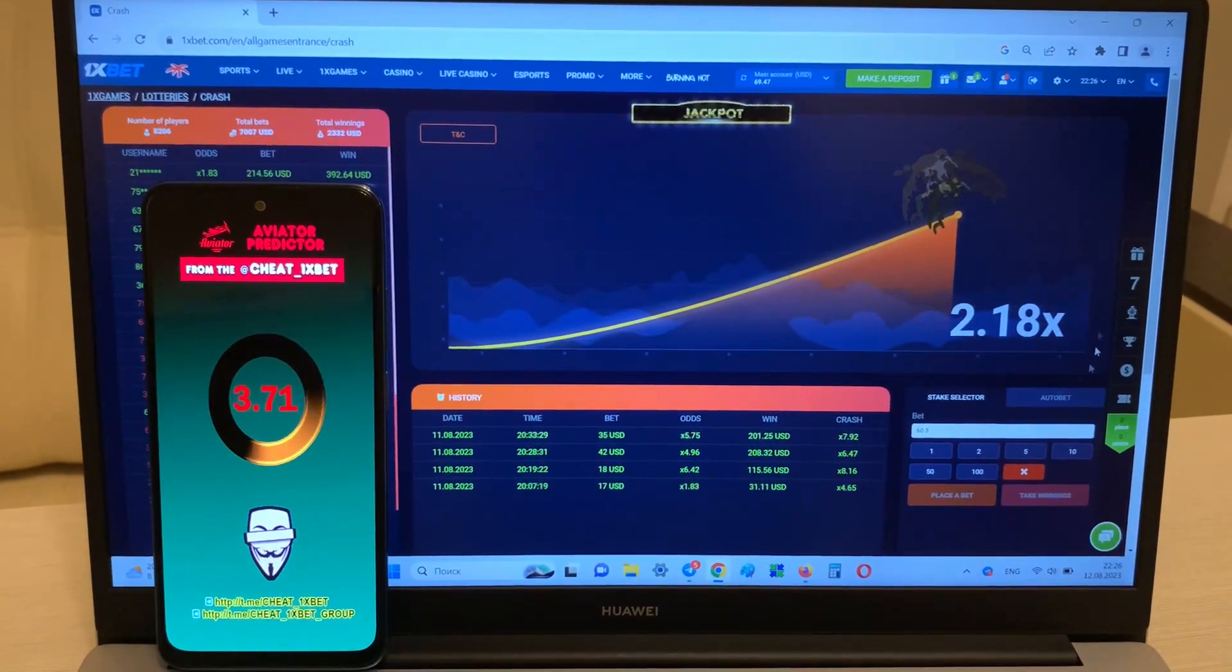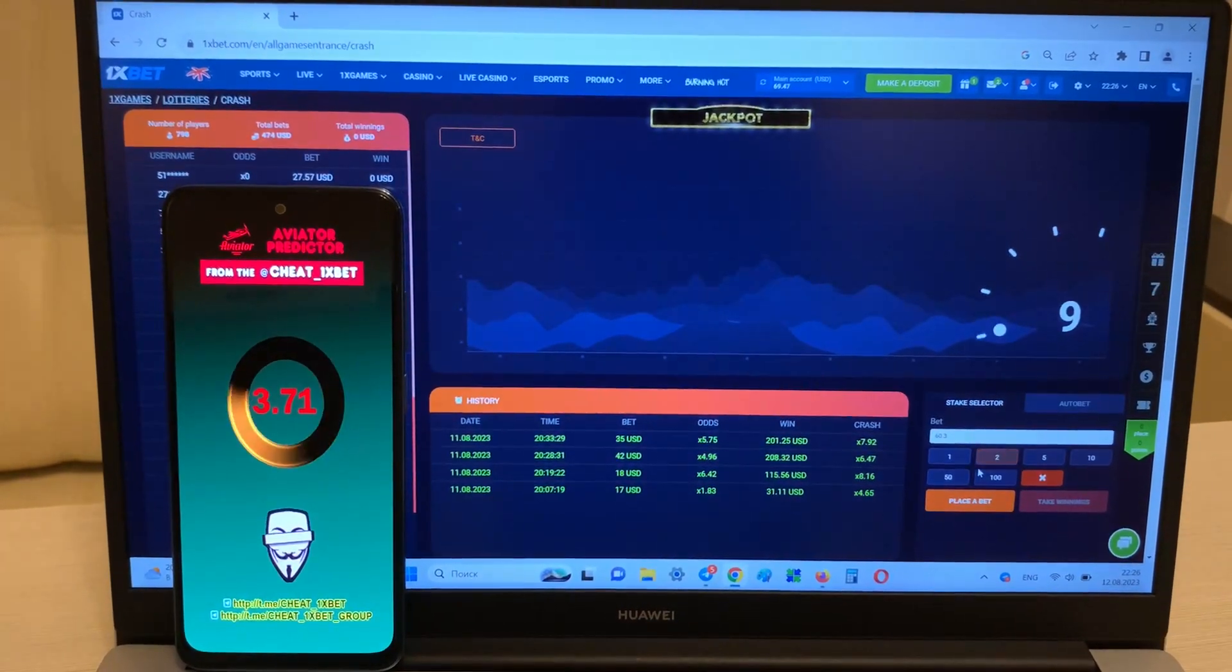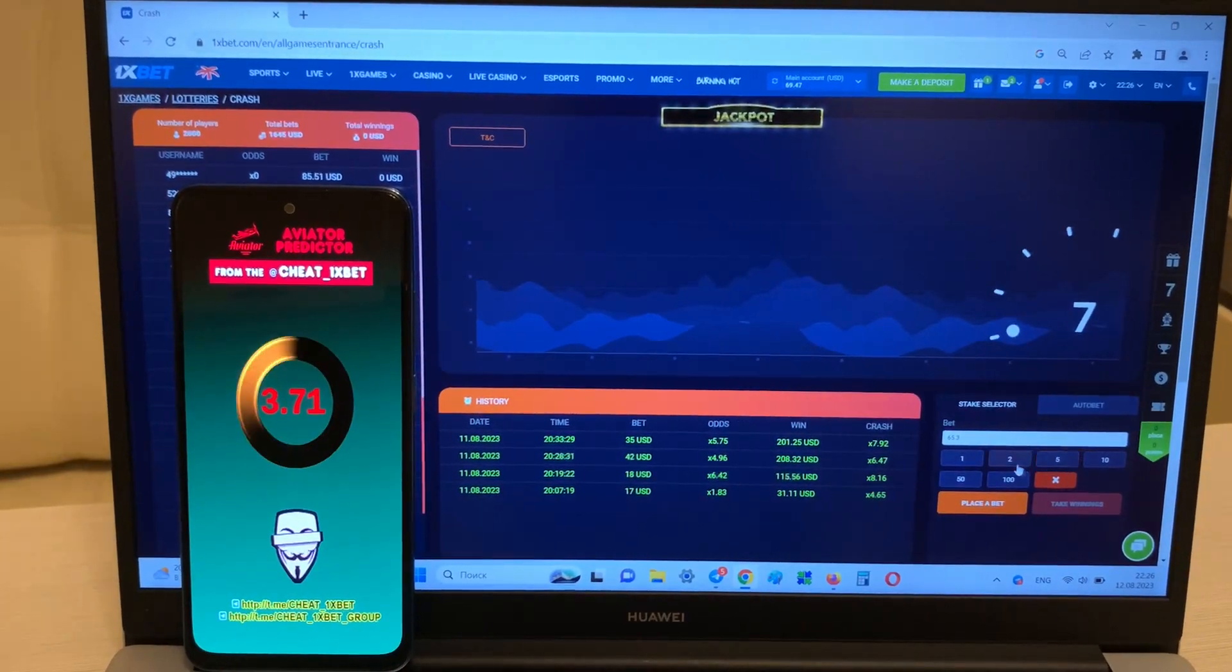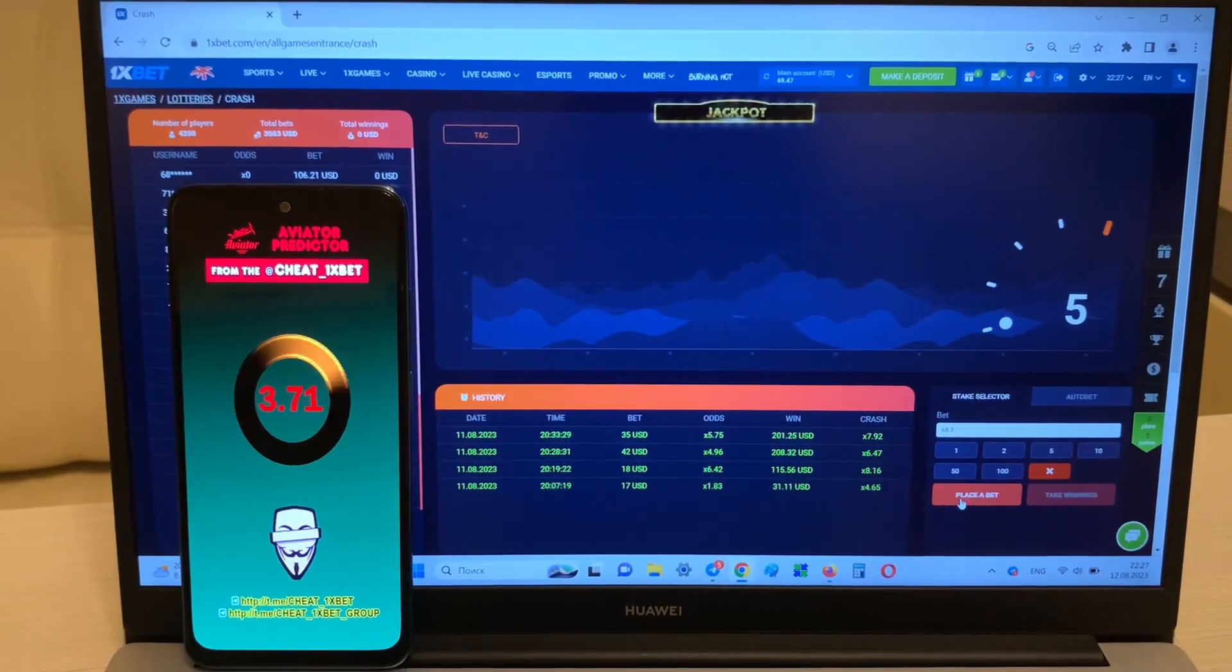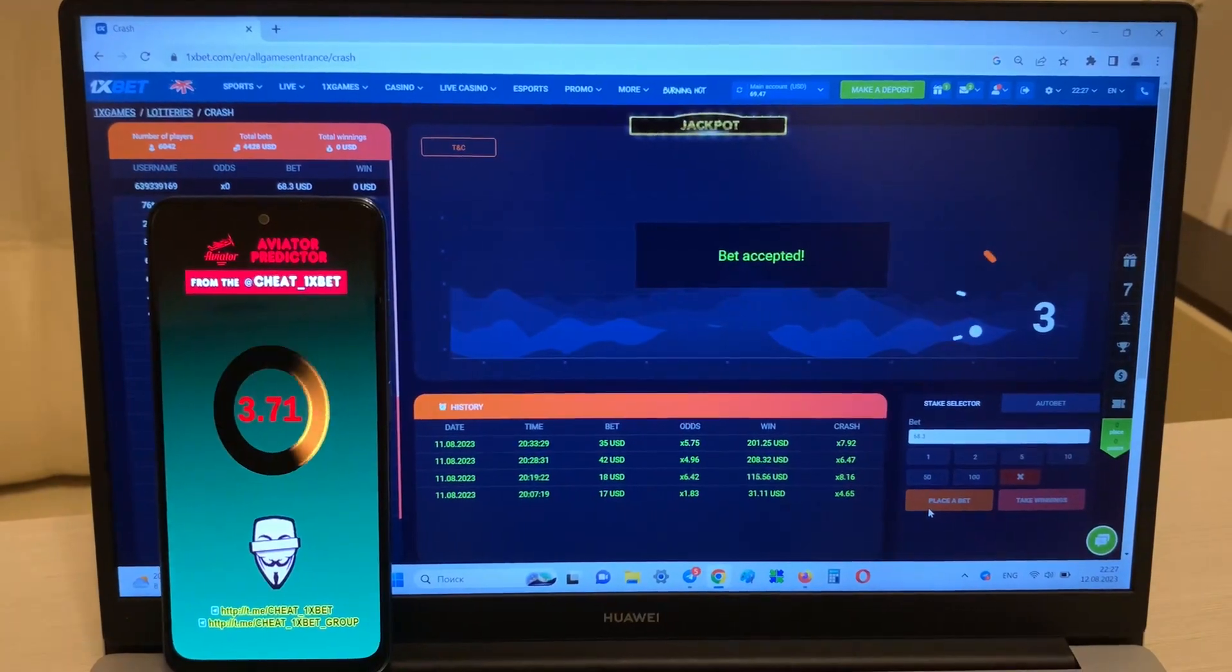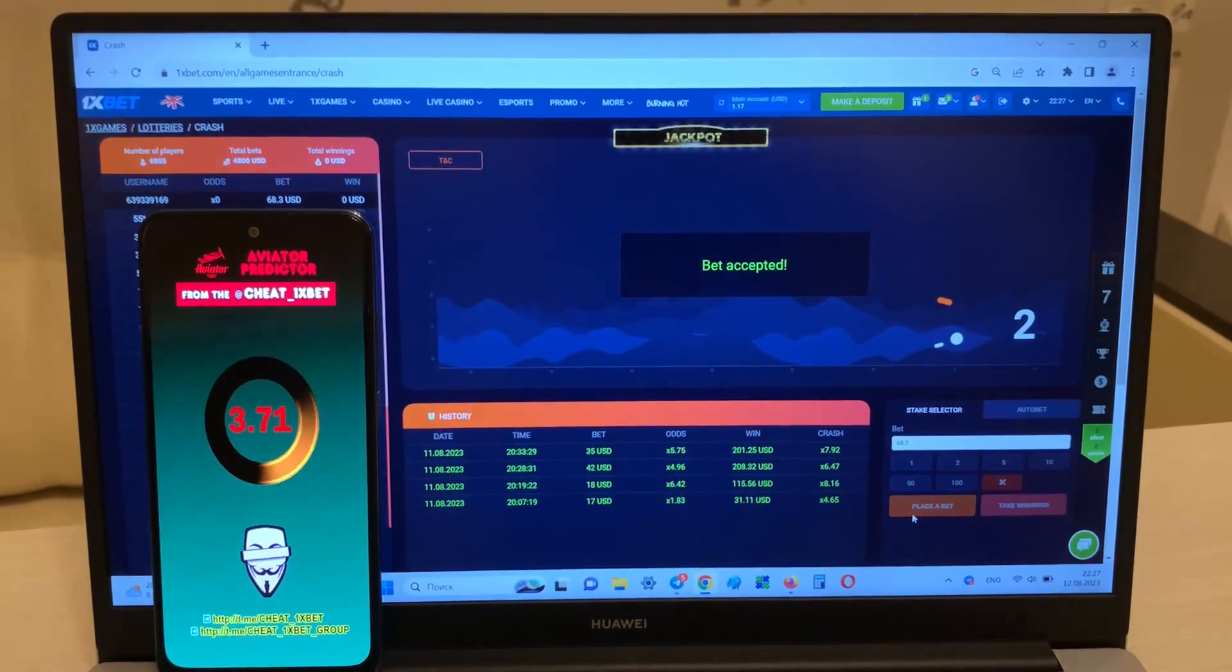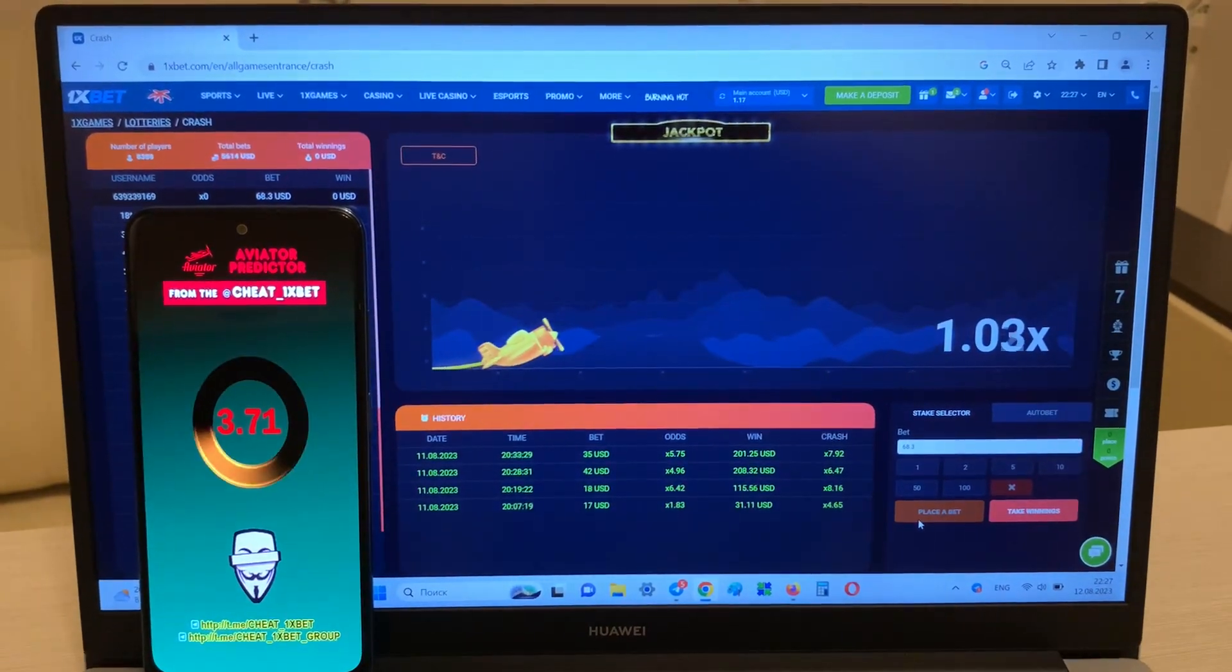You see guys, it works, it's real work. And now I'm placing a bet and I show you how I win money with my hack, look at this.